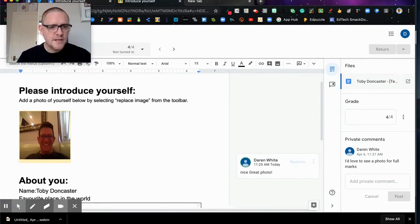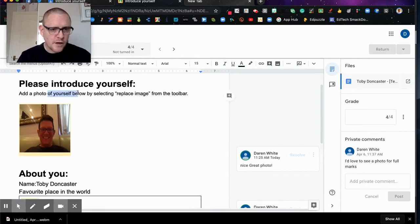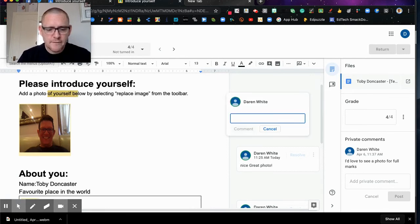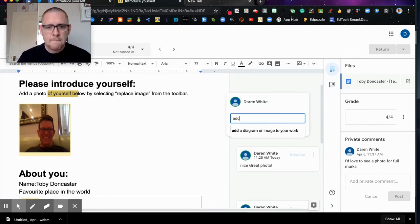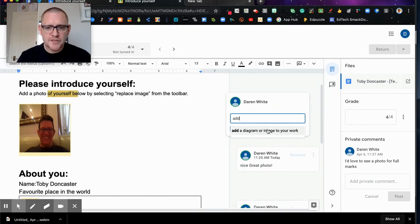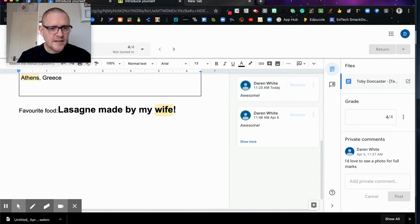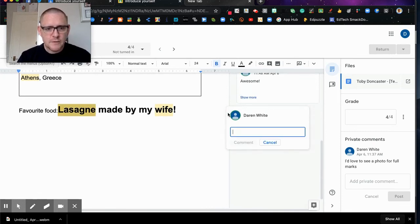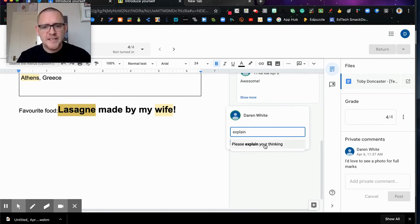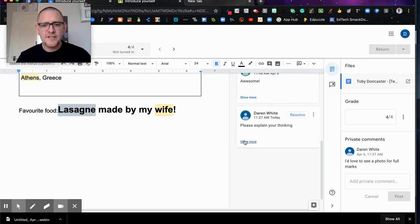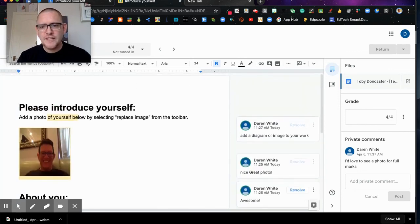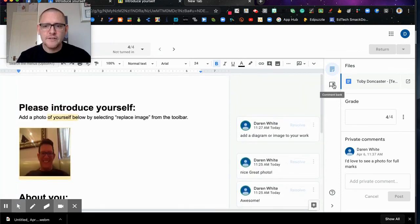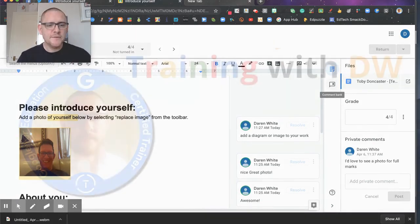And then when I'm marking, all I need to do, I can hide that comment bank, it doesn't have to sit there. So I could be going, add a photo of yourself. I can highlight here and I can just say, for example, let's use add. As soon as I type in add, add a diagram or image to your work pops up and I can comment that. If I come down to here to Sanya, I might say, for example, explain, and then you see it, please explain your thinking pops up. And it just saves me writing things over and over again. So these comment banks are really useful in order to speed up your marking process. Hope you find that useful.